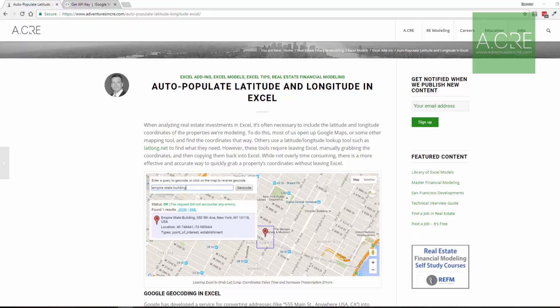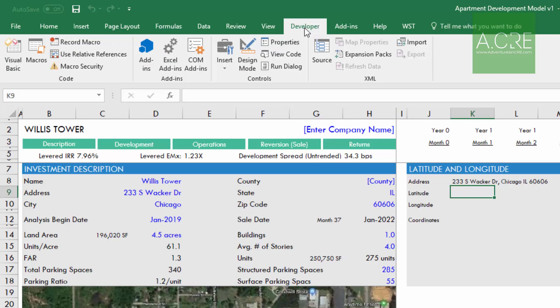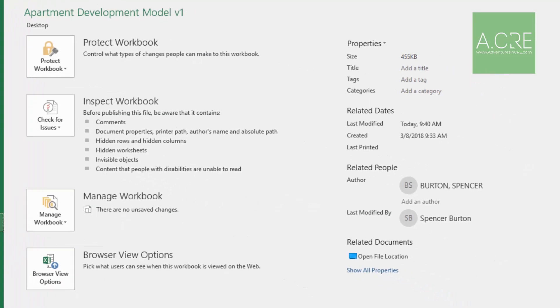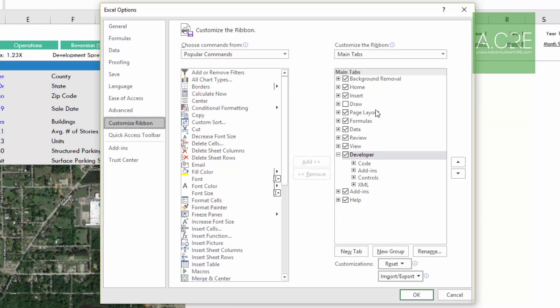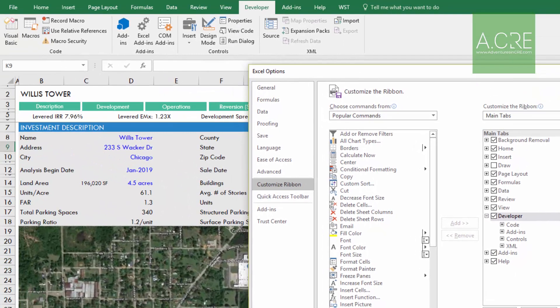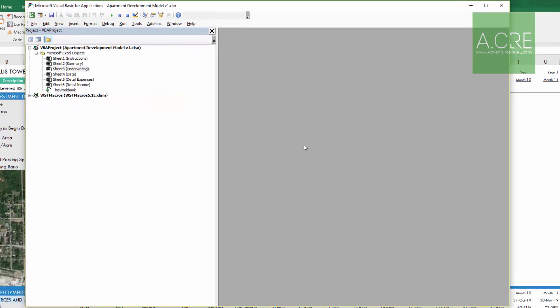The first step is to open your Excel workbook where you intend to add this function. Within this workbook, go to the Developer Ribbon. If you don't have access to the Developer Ribbon, go to File, Options, Customize Ribbon along the left, and then along the right, make sure the Developer checkbox is checked. Hit OK, come to Developer within the Ribbon, and go to Visual Basic. You can also hit Alt+F11 on a PC.